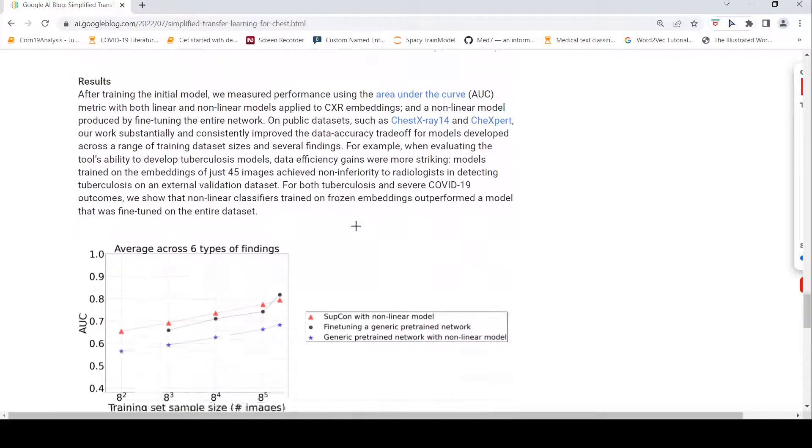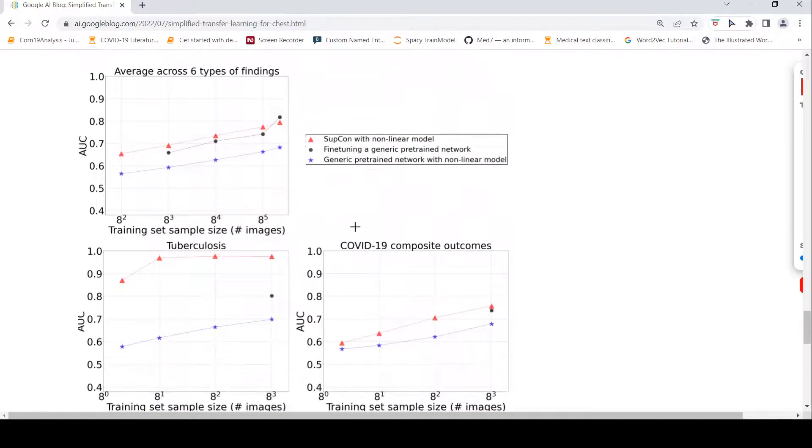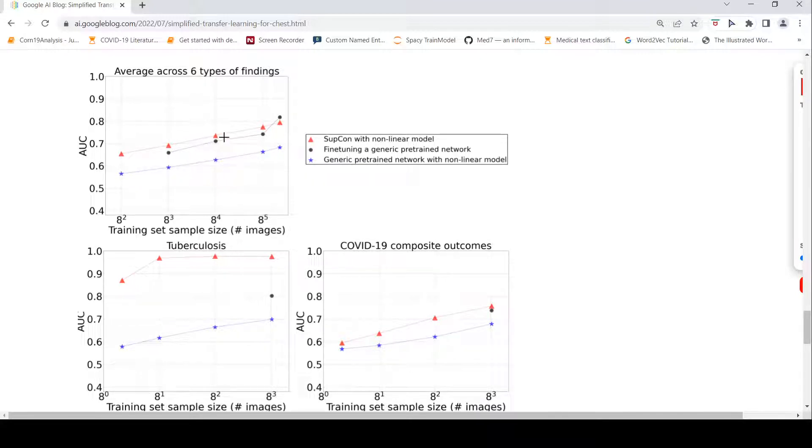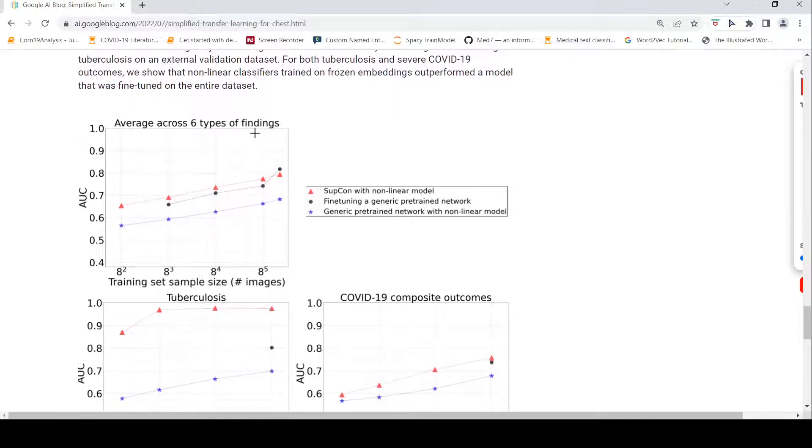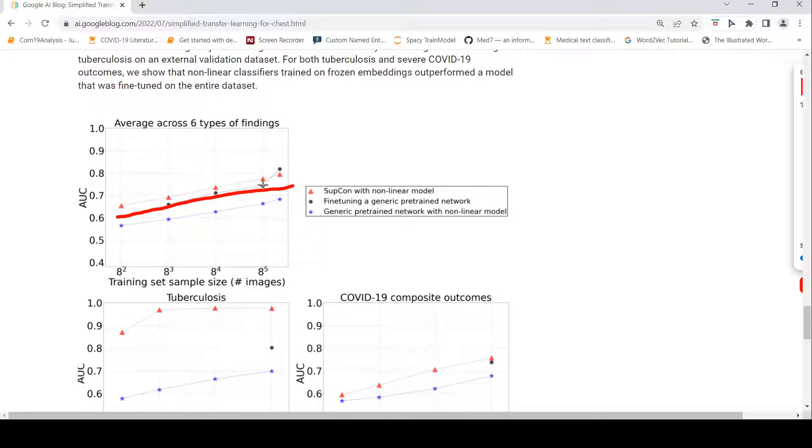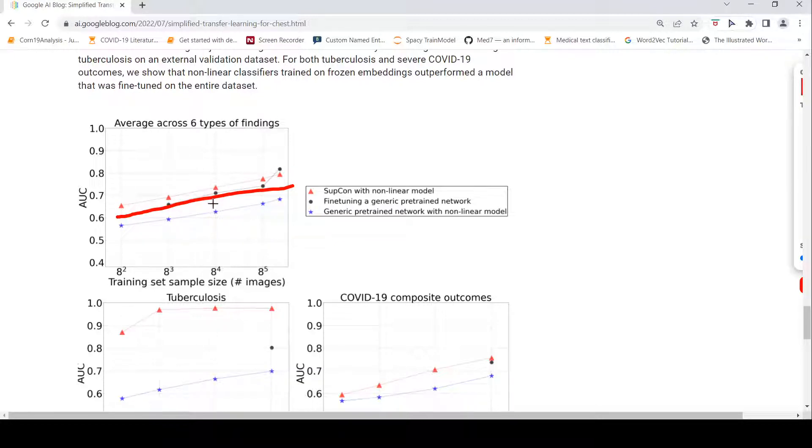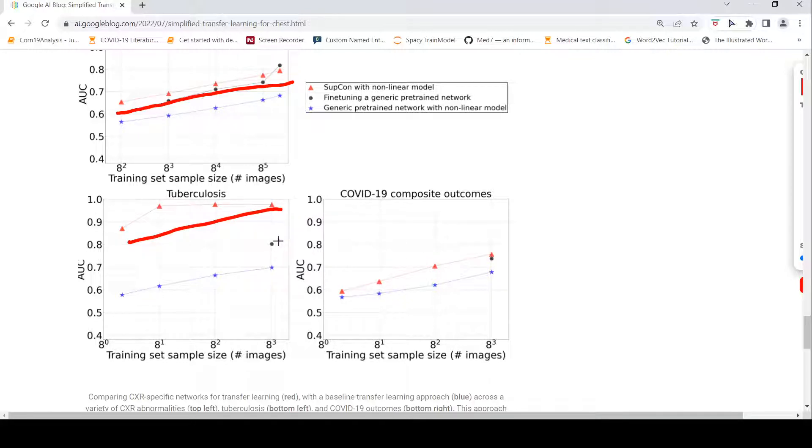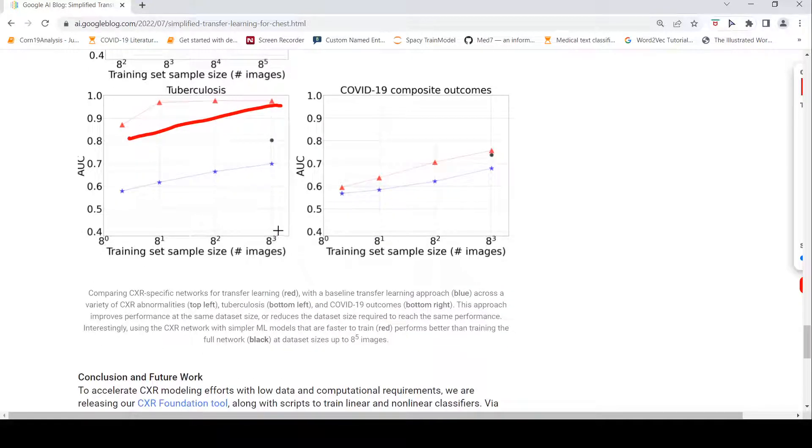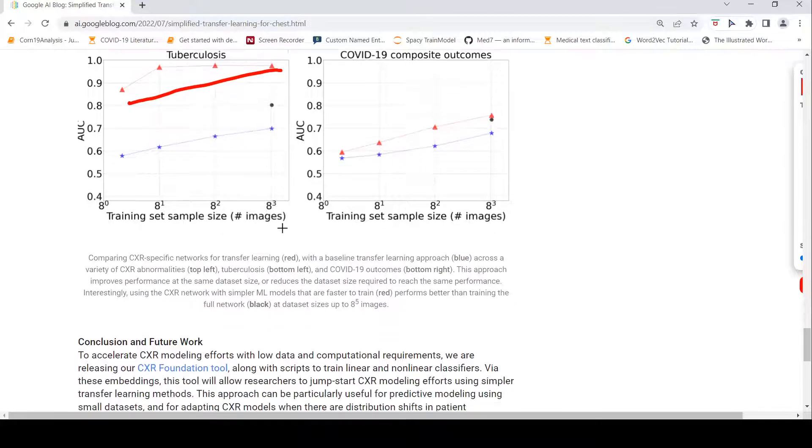That is what they are claiming here. These are the results where they are claiming that this particular supervised contrastive learning, chest X-ray based embeddings with non-linear model is giving this kind of area under curve. You can see that it is better than a generic fine-tuning. Fine-tuning a generic pre-trained network is this. This is general pre-trained network with non-linear model. This is our chest X-ray network with the non-linear model. They are showing an example here. Average across six types of findings. This is across tuberculosis. You can see a clear-cut difference. This is for COVID positive outcomes. In general, these embeddings are performing better than taking any other pre-trained model and then fine-tuning on this particular task.